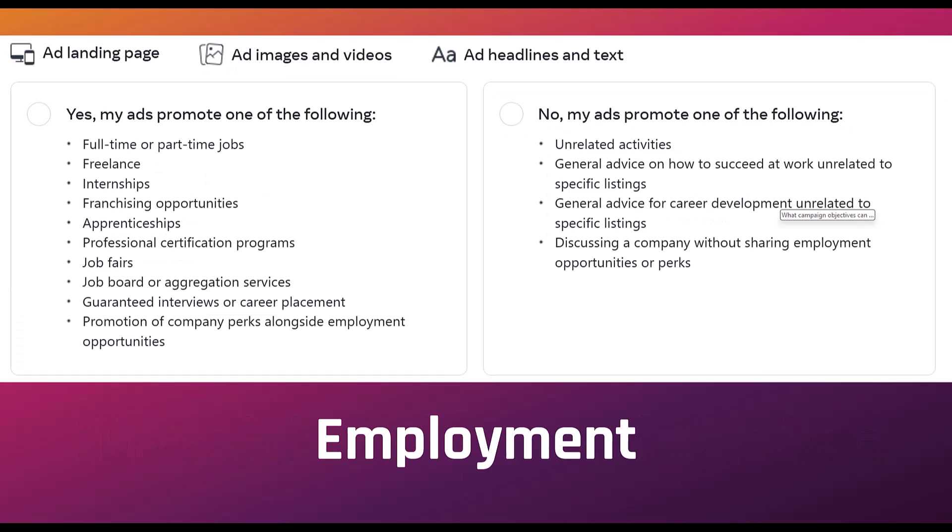For employment, almost anything related to hiring someone is going to fall within the special ad category: full-time or part-time jobs, internships, franchising, apprenticeships, job fairs, job boards, interviewing opportunities, and a few others. If you're just giving out advice, talking about your company, what Michelle and I do—we're just giving out education about an industry, we're not looking to hire anybody—you're fine. Anything related to hiring, you will have to mark as a special ad category.